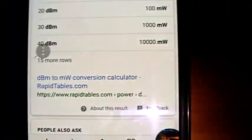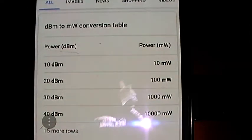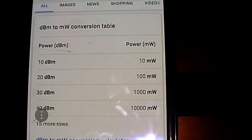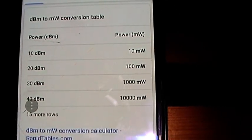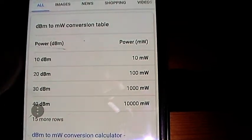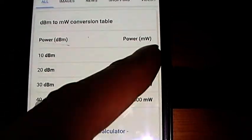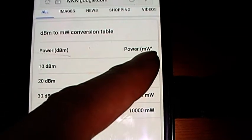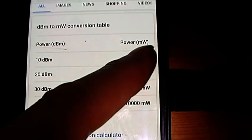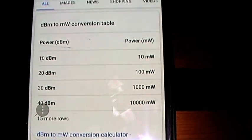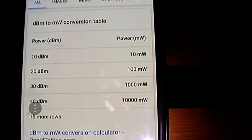This is something you have to understand: you don't have microwatts per square meter here — this is something else.